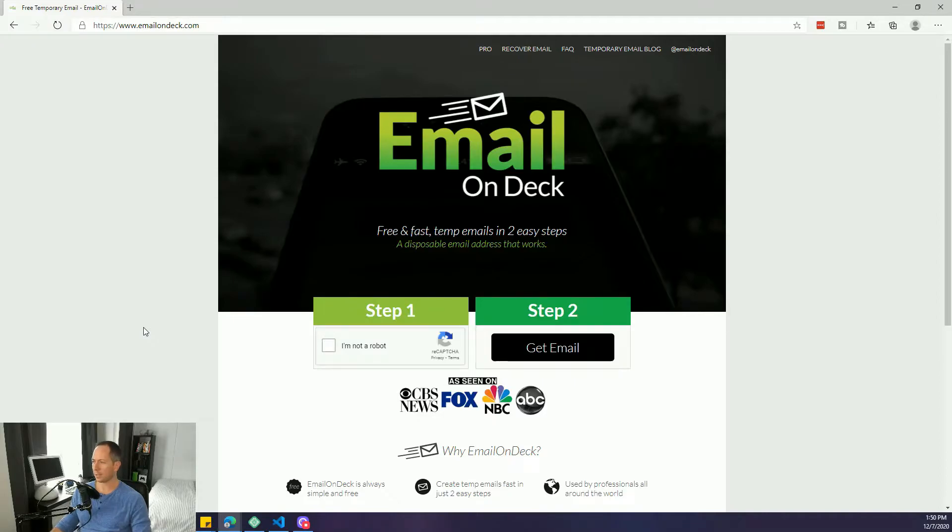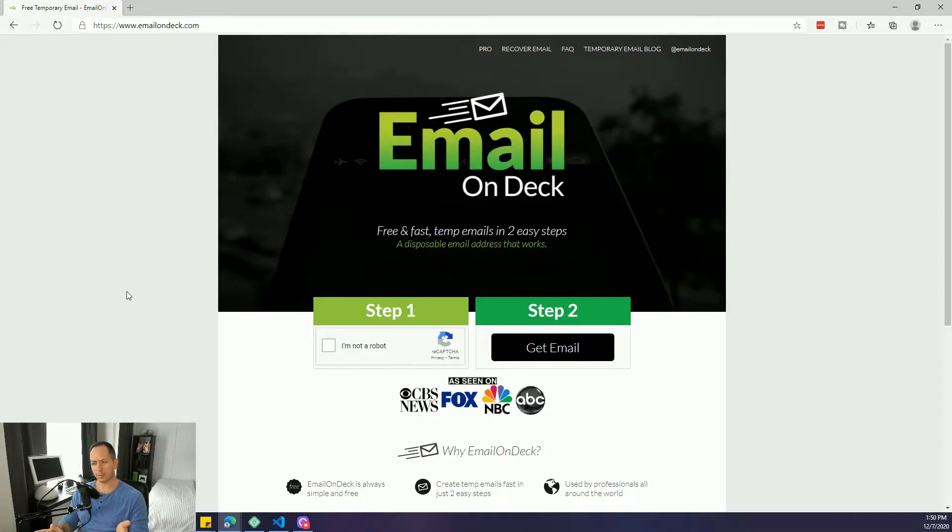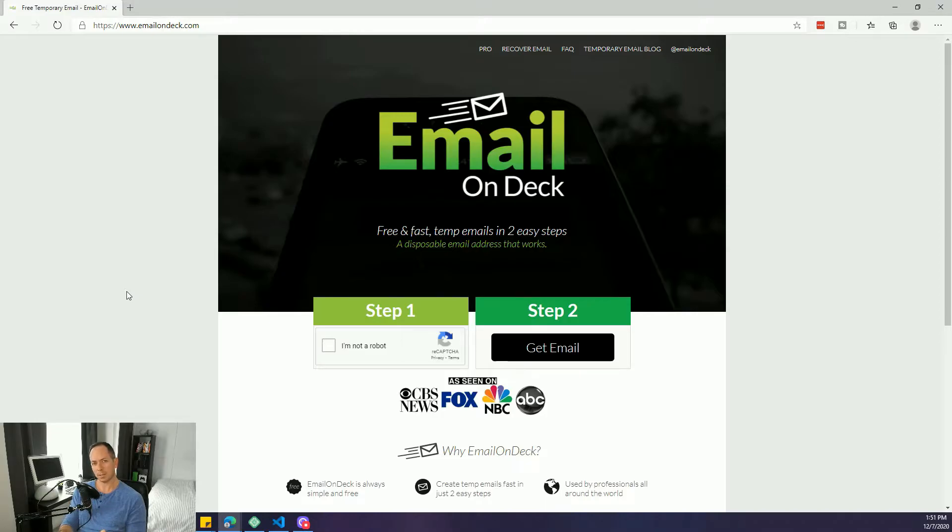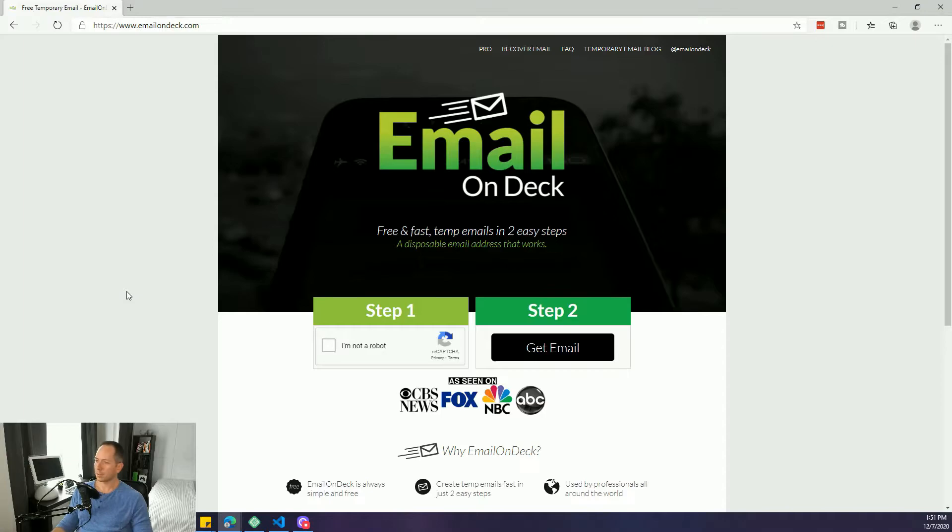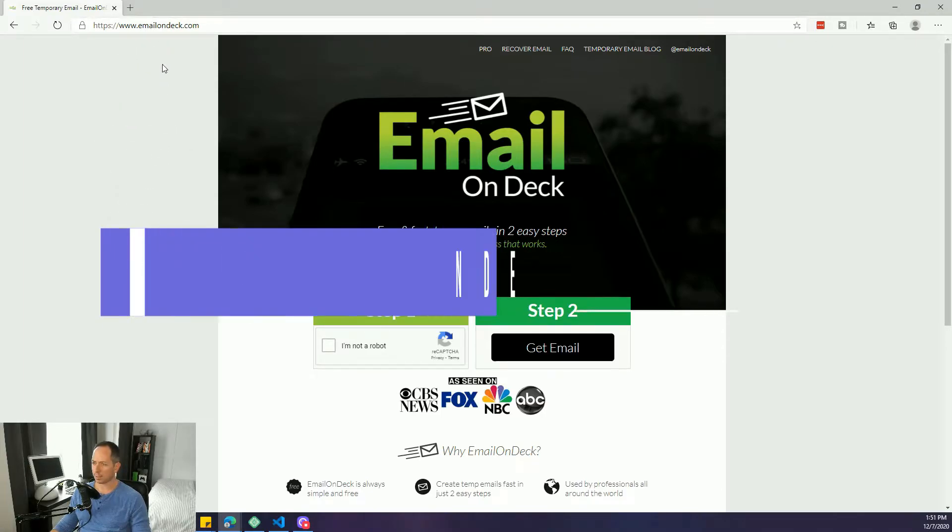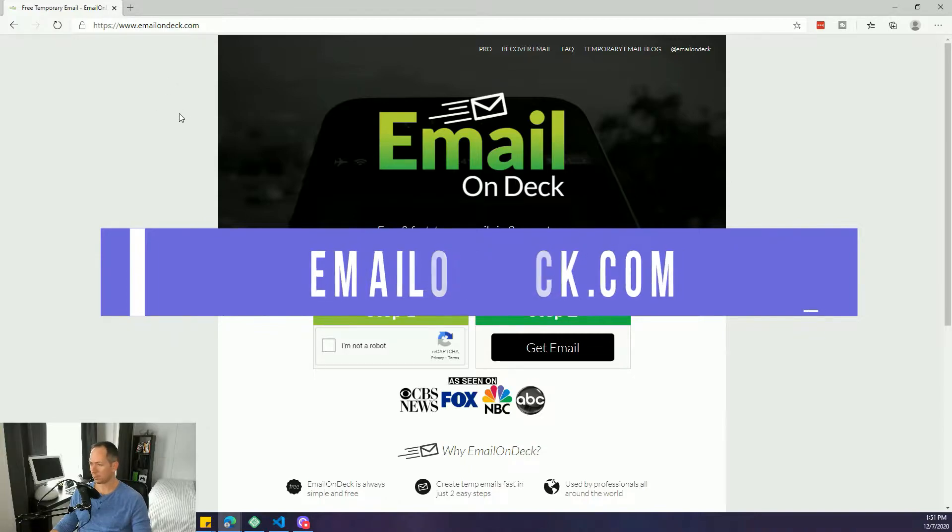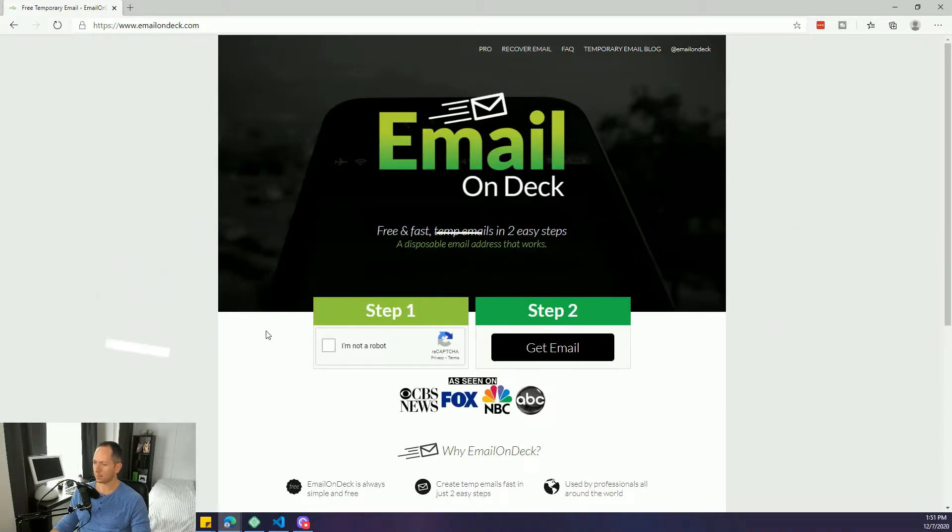This is a great, free, simple website to immediately grab an email address to help you with your testing. If you have a new product flow or a new funnel, maybe you're testing out and you don't want to keep using your own email address, you can create one here, see what emails get received, make sure everything's working. Super fast, super simple. This is emailondeck.com, again that is emailondeck.com and the site couldn't be any simpler.